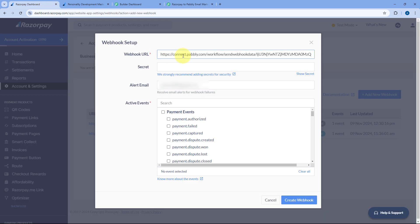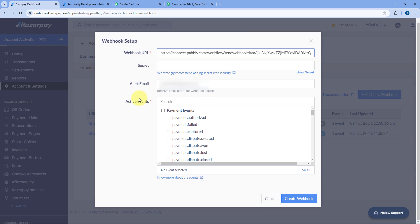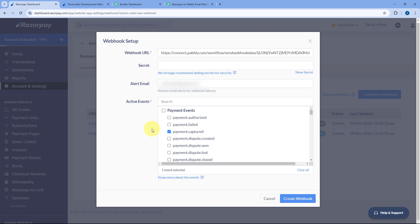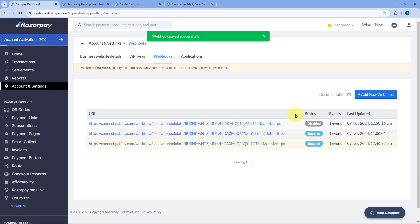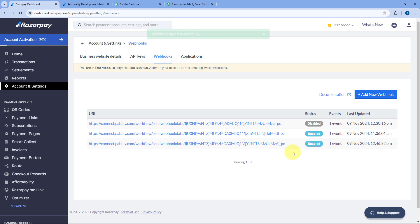After coming to RazorPay, from the left sidebar go to Account and Settings, then go to the Webhook section. Click on the Add New Webhook button, and in the Webhook URL field paste the exact webhook URL which we copied from Pabbly Connect. We don't need to enter anything in Secret and Alert Email. In Active Events, select payment.captured. In this way, we are telling RazorPay to automatically send payment and customer details to the Pabbly Connect workflow whenever a payment is captured. Then click on Create Webhook, and you can see the webhook URL is now added in our RazorPay account.